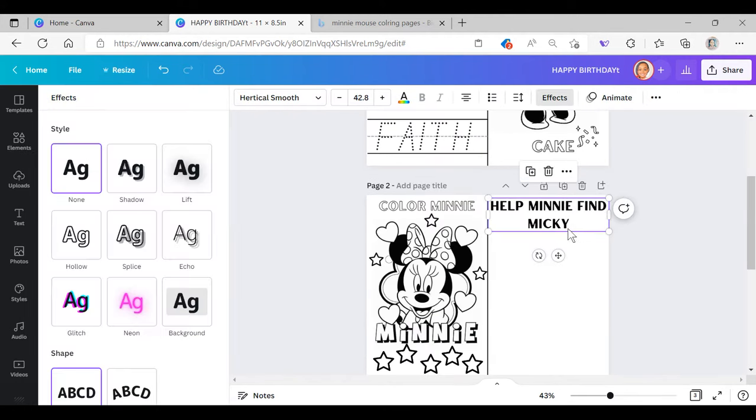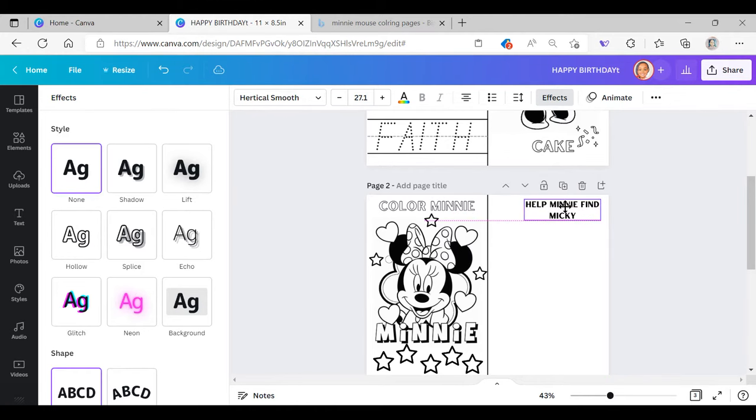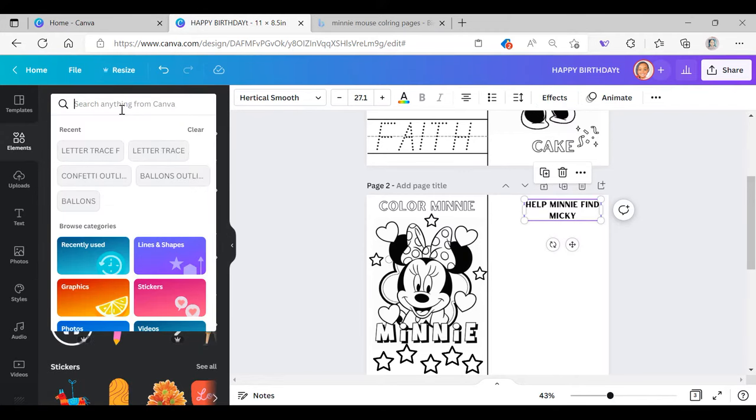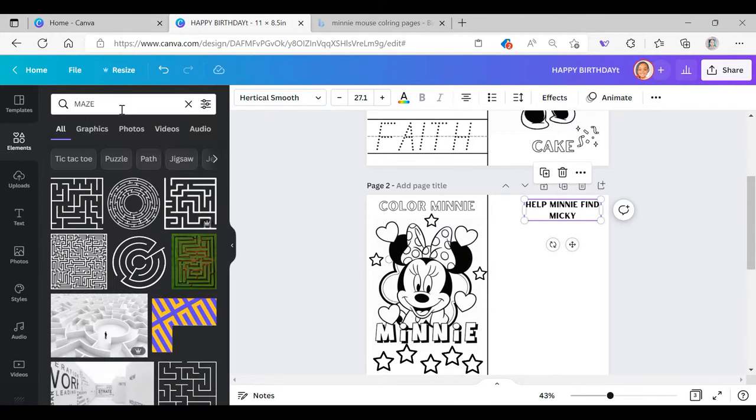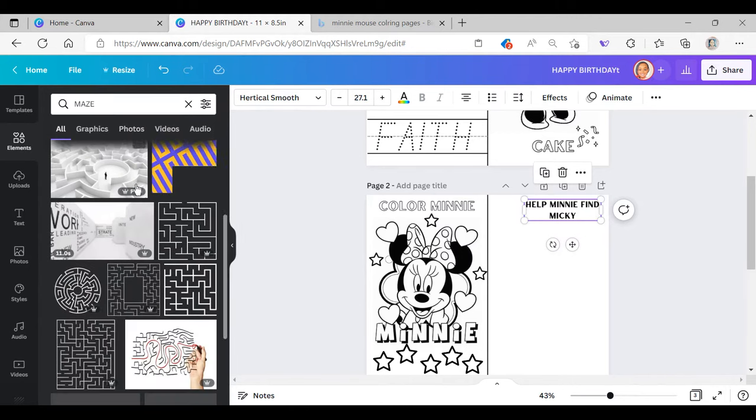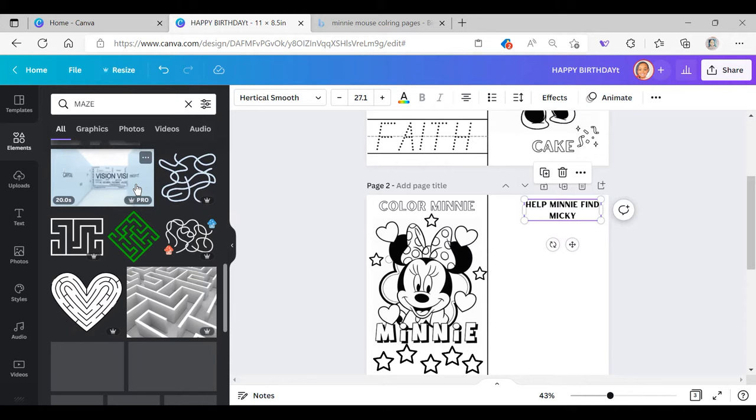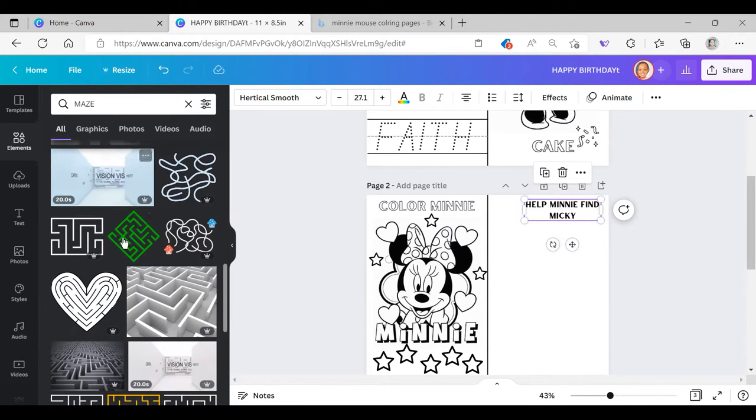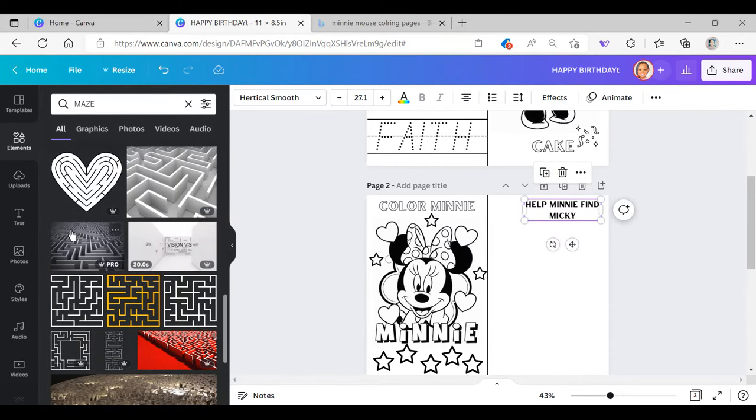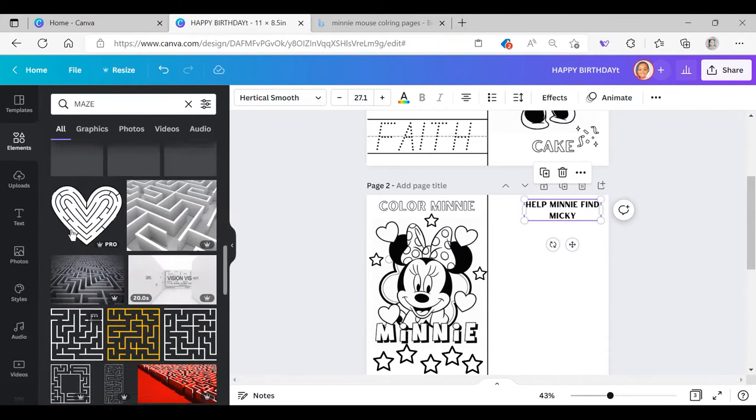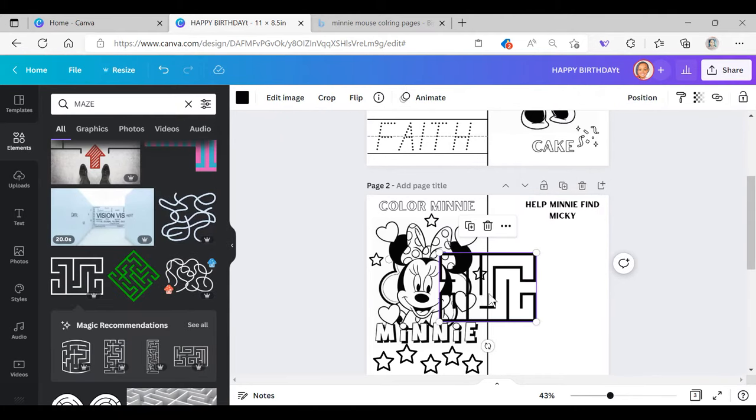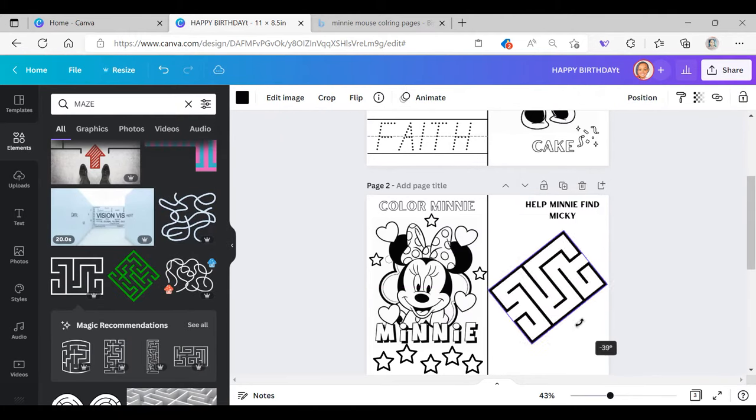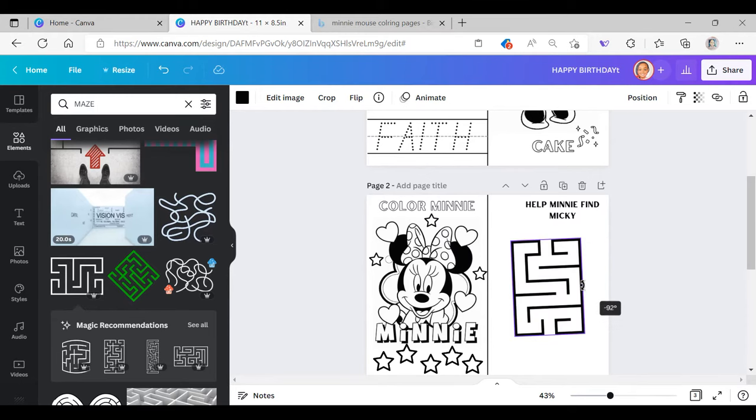Next I want to do a maze. Canva does have a few mazes to choose from different styles or you can Google the images as well. So she's going to be four, I'm choosing a maze that's relatively easy for her and her mom to work on.